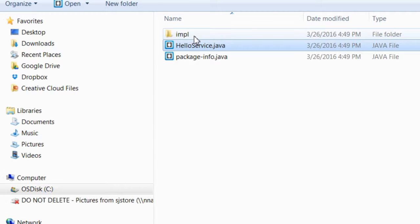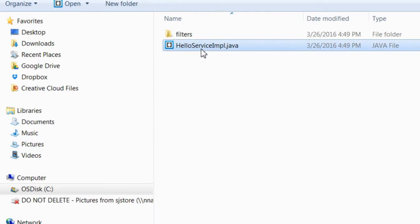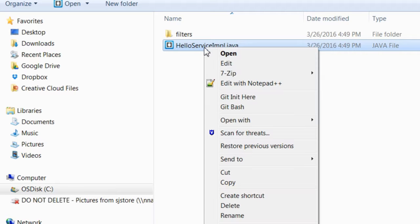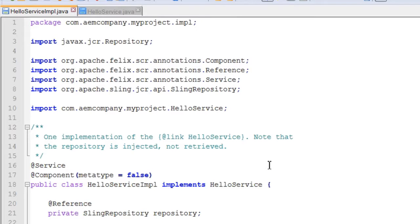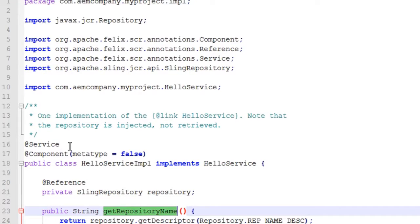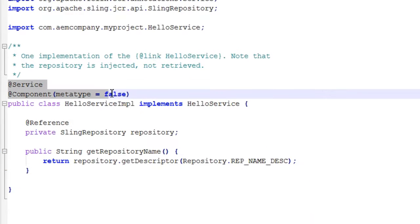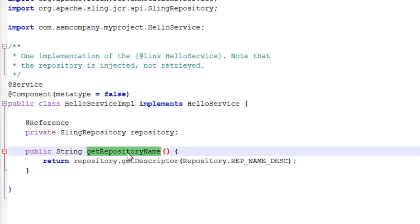Let us go to the implementation folder. We can see HelloServiceImplementation.java. AddService and AddComponent are OSGi annotations — we will see those later. The implementation class has a getRepositoryName method which implements the way the repository name should be returned.